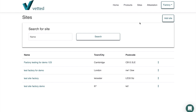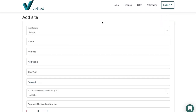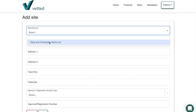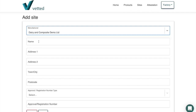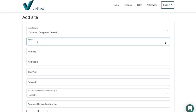For demonstration purposes the company we are using is called Dairy and Composite Demo Limited — that will become evident later when we produce the support attestations. So let's add a site first. This is the parent company demo, and now we're going to include the name — we'll call it 'Trial Factory' in this case.